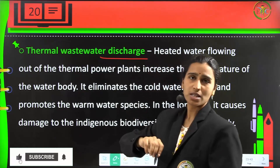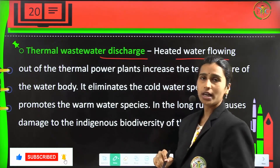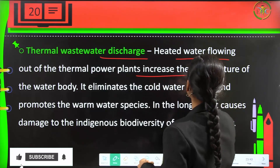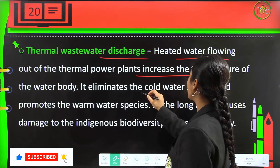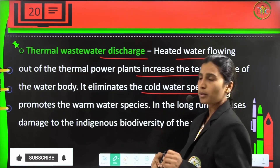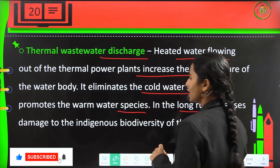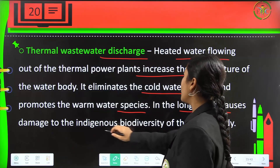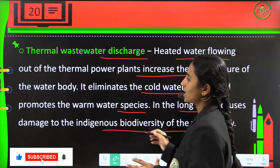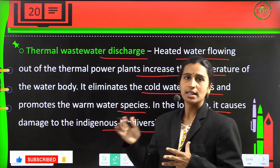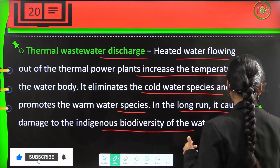Next is thermal wastewater discharge. Heated water flowing out of thermal power plants increases the temperature of water bodies. This eliminates cold water species and promotes only warm water species. In the longer run, it causes damage to the indigenous biodiversity of the water body — warm water species increase while cold water species completely decline.